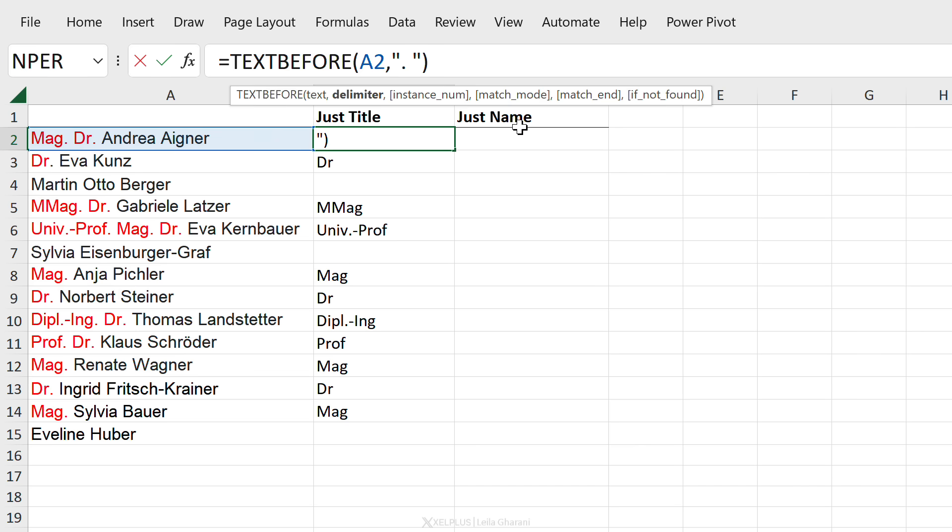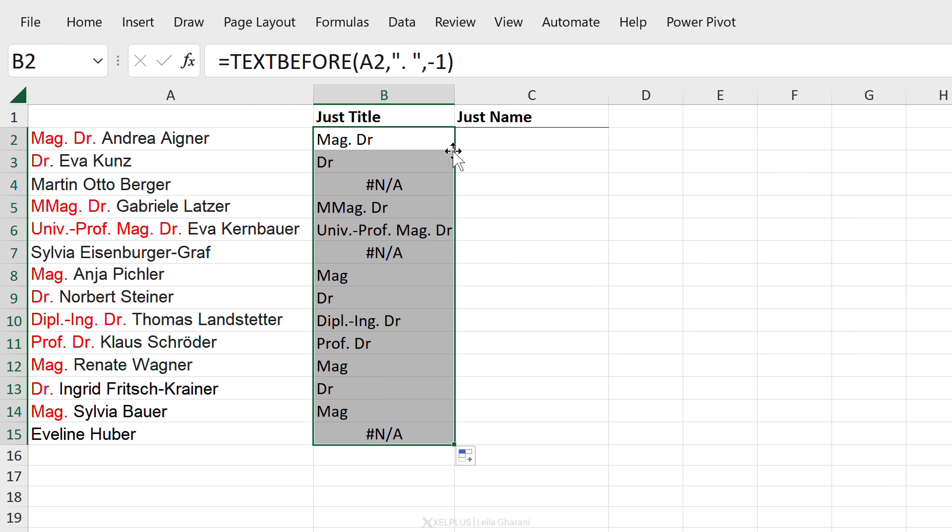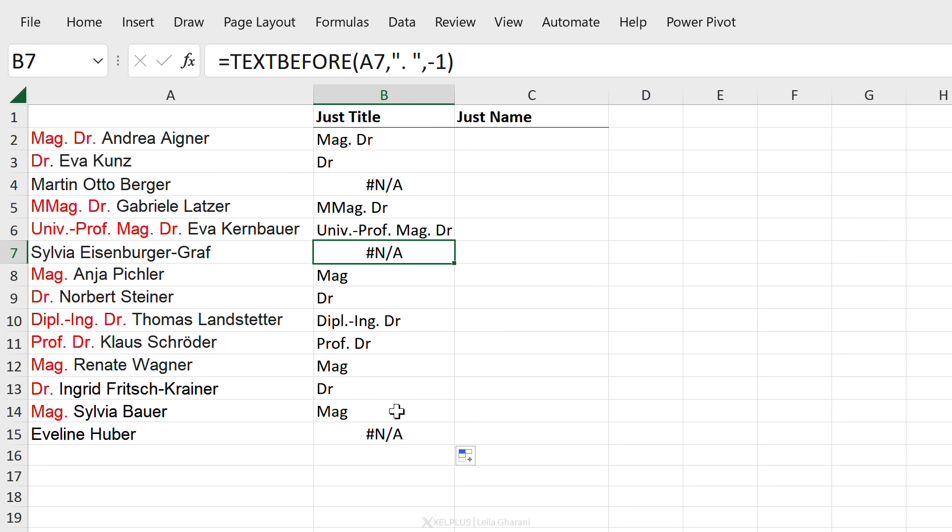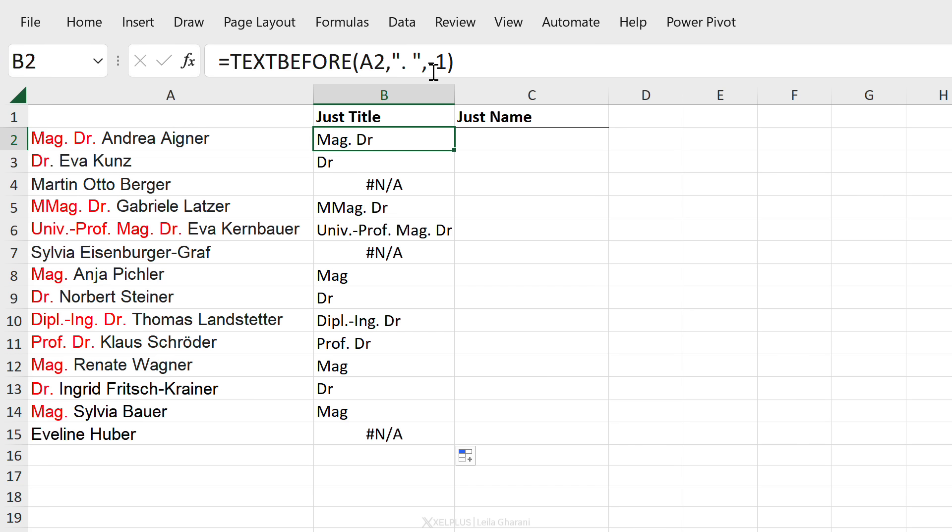Go back to what we had originally. So we have the text, we have the delimiter, and this is what we're going to do for the instance number. We're going to go with minus one. Check what happens with minus one. If I send this down, I get all of these correct. These ones show NA because there is no dot there, but it works for all of these.